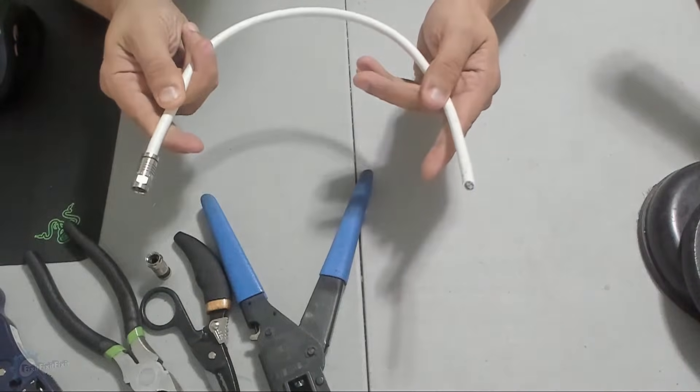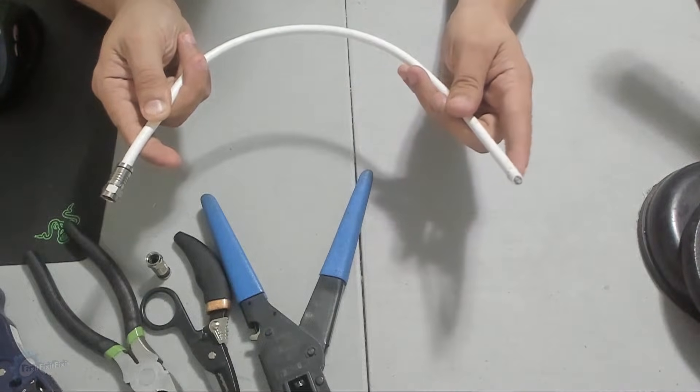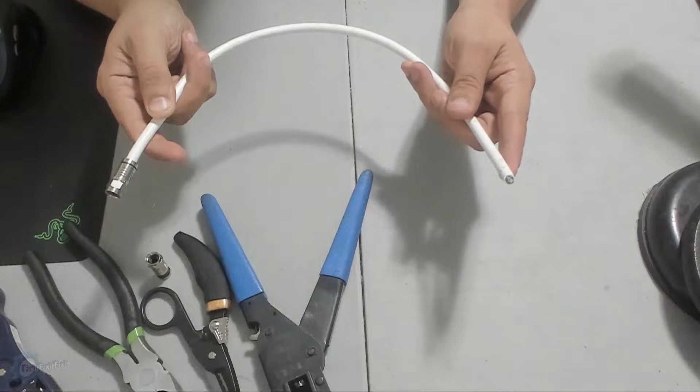As you can see here, I have a coax cable with one side done and the other side not.